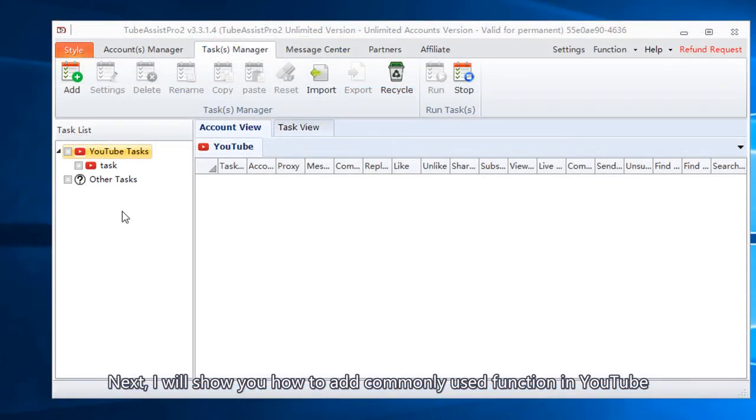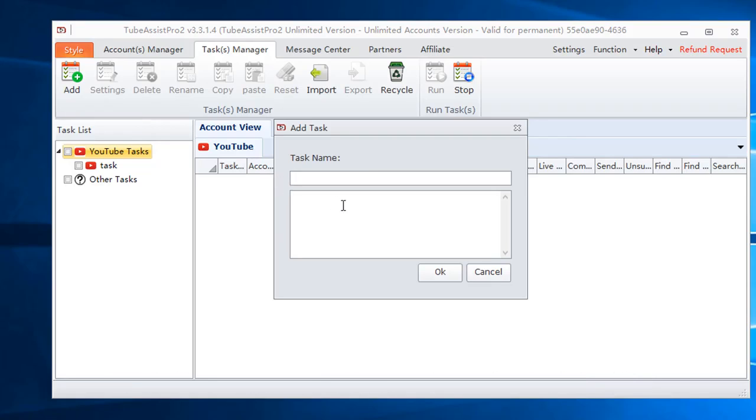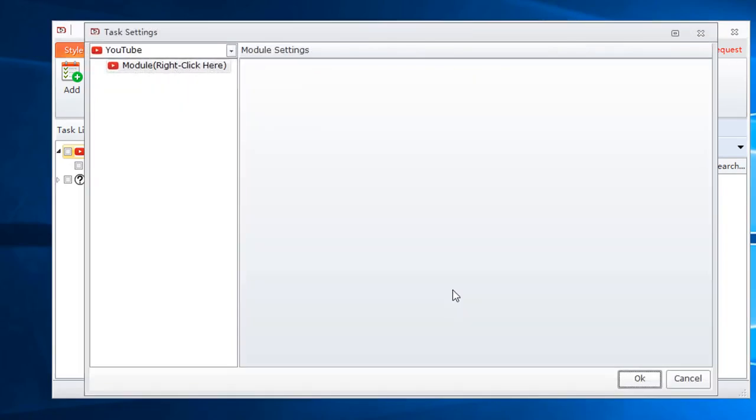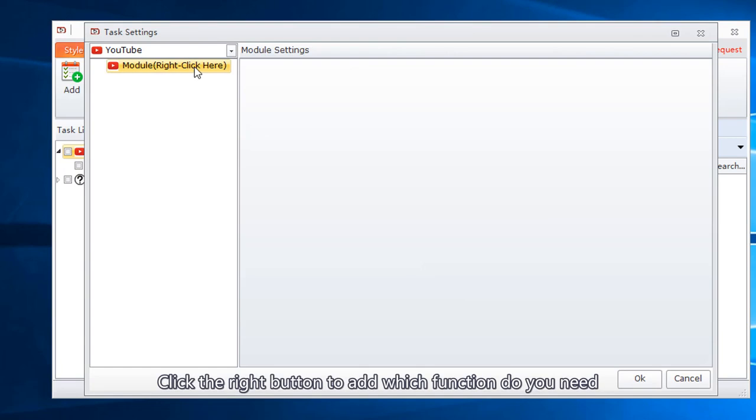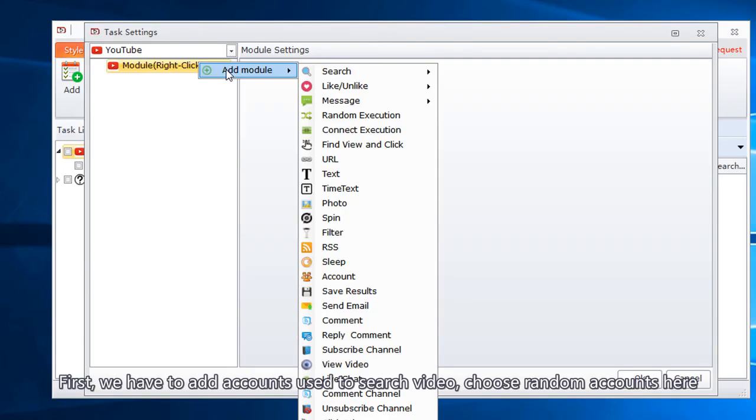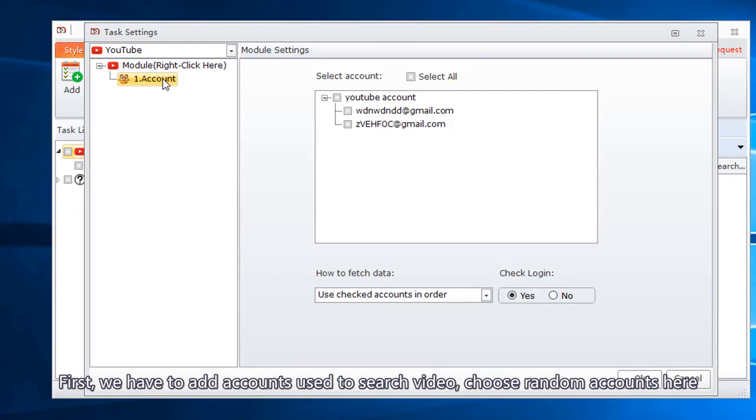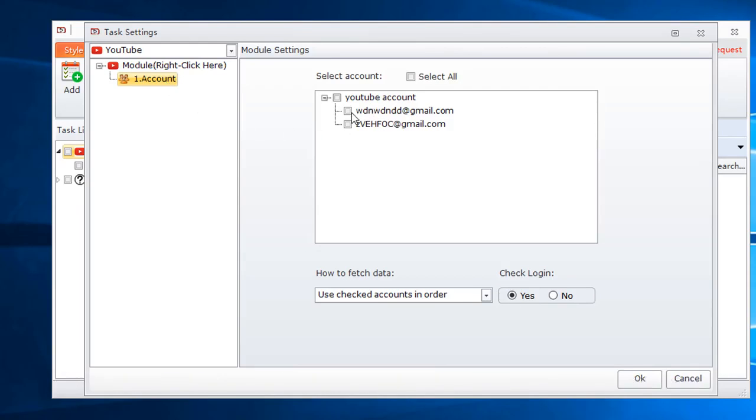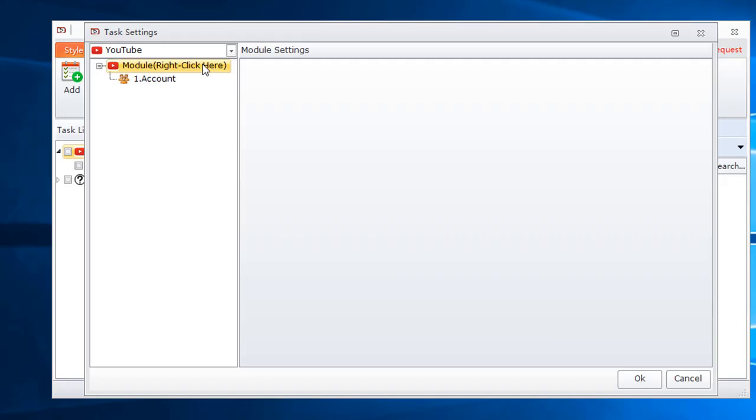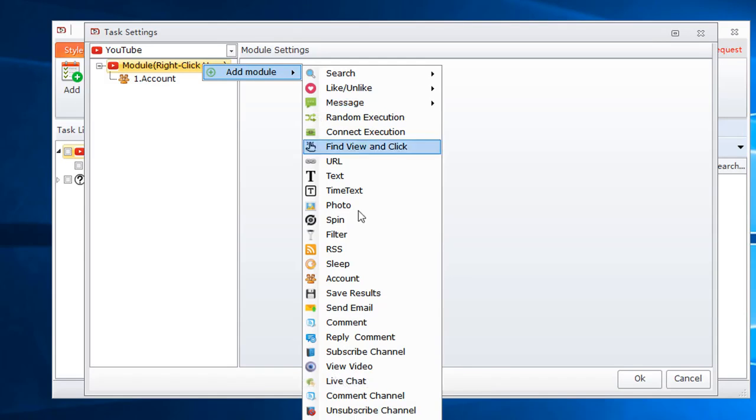Next, I will show you how to add commonly used function in YouTube. Comment videos. Click the right button to add which function you need. First, we have to add accounts used to search video. Choose random accounts here. Next, add comment function.